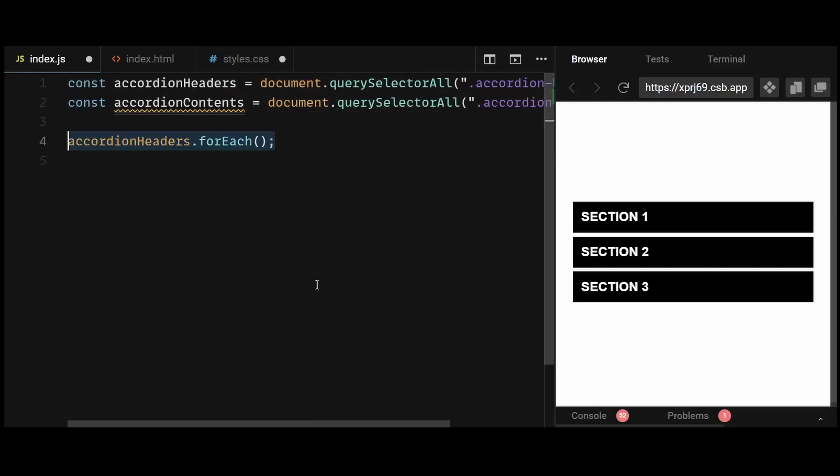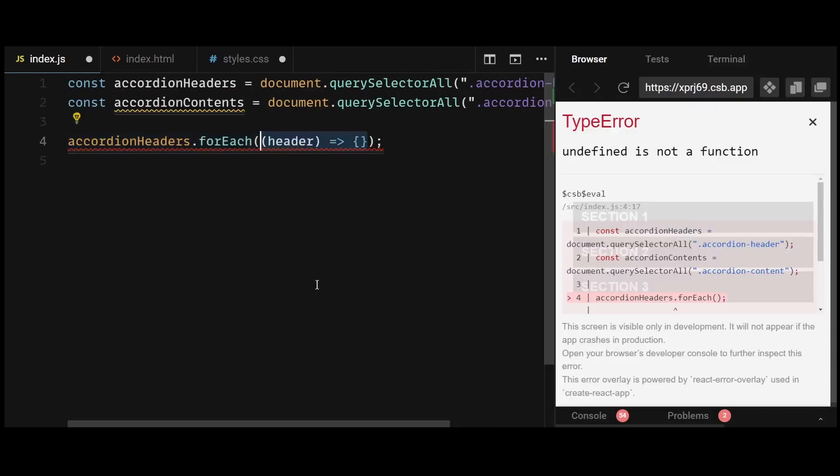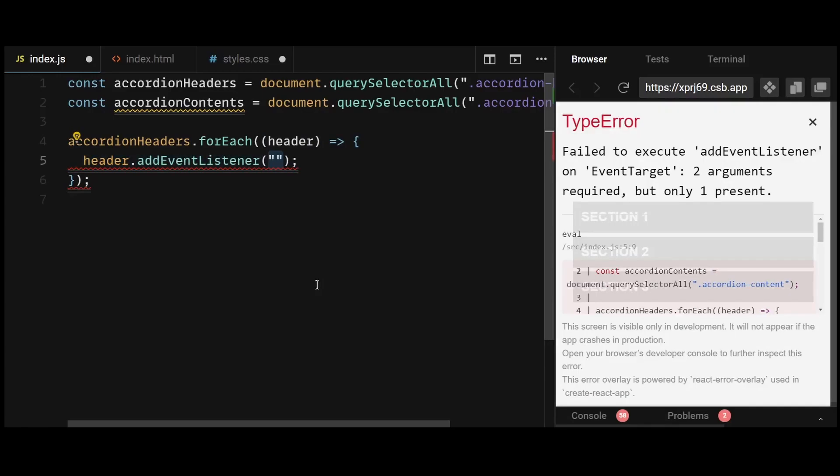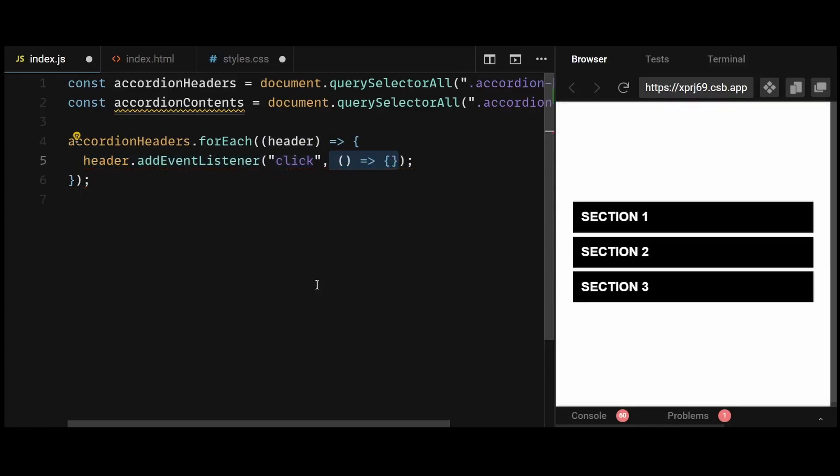Then I'll iterate over each accordion header element. For each header, I'll add a click event listener. So when a header is clicked, the code inside the curly braces here will be executed.